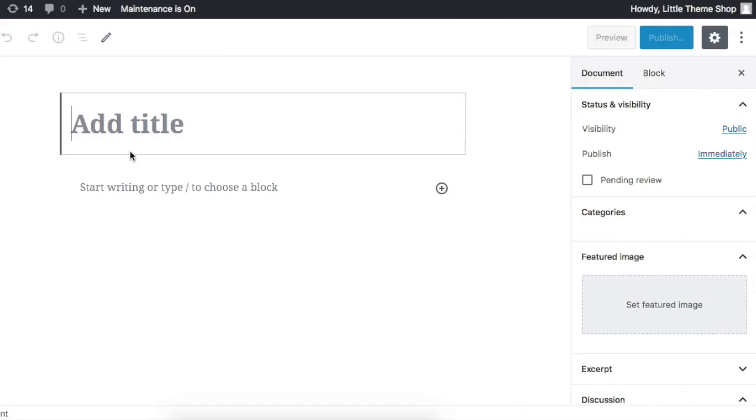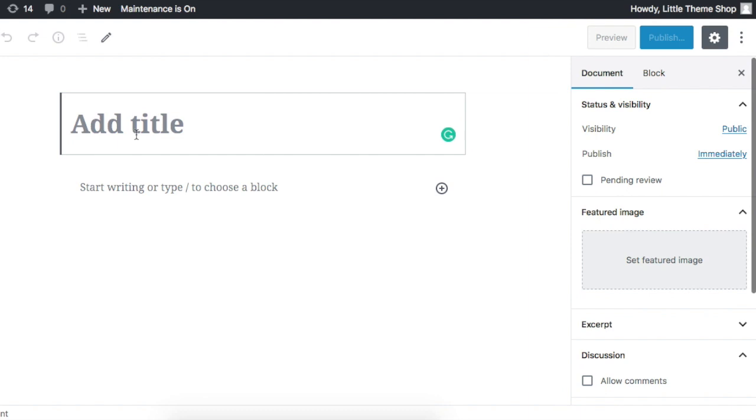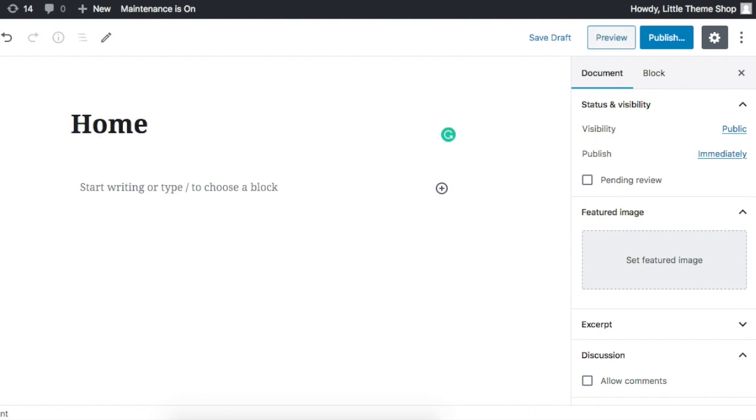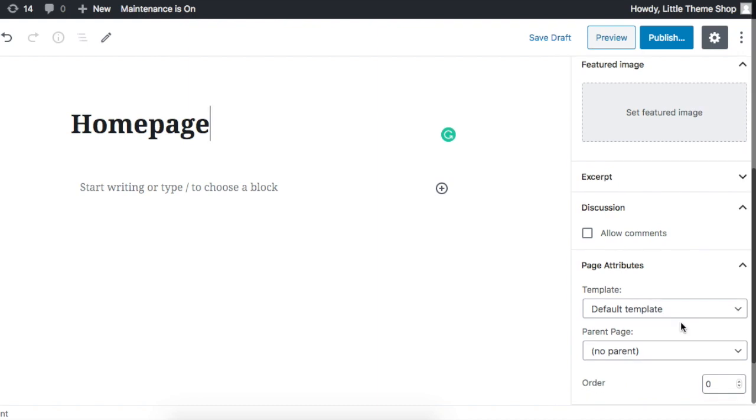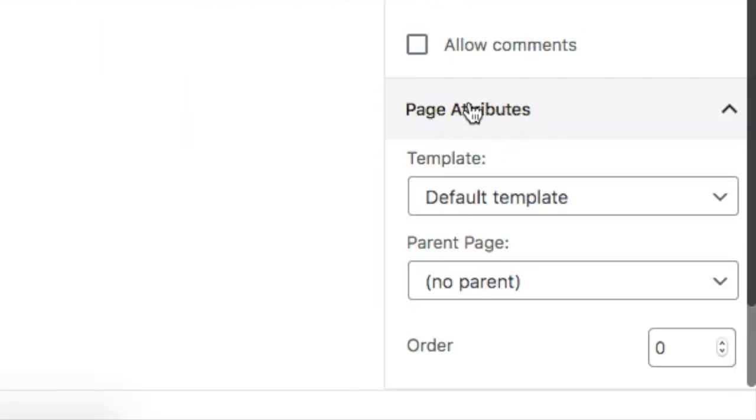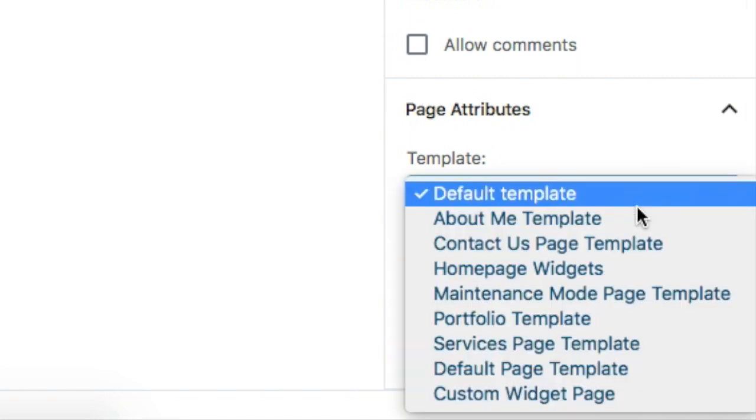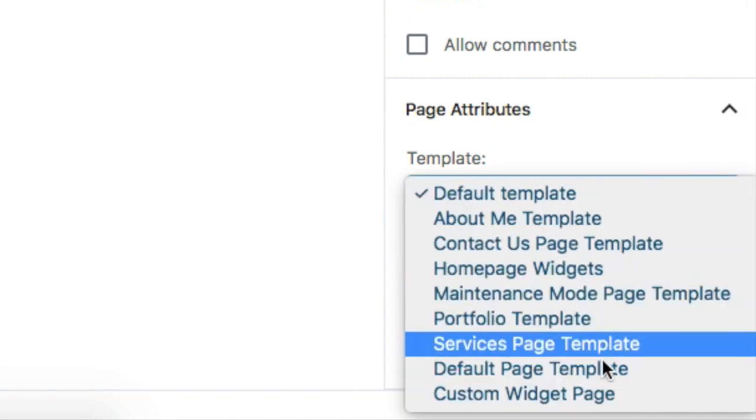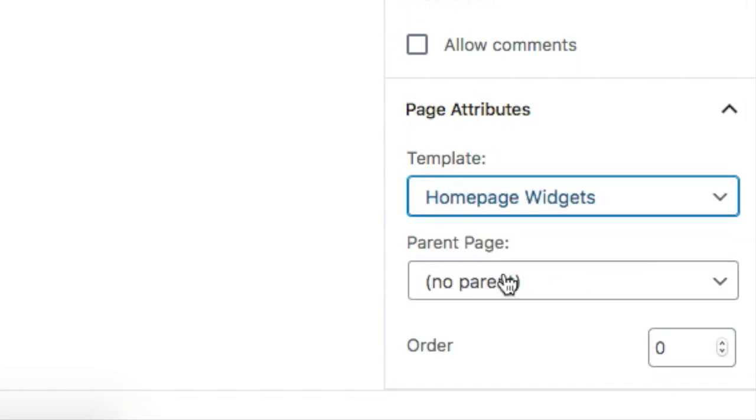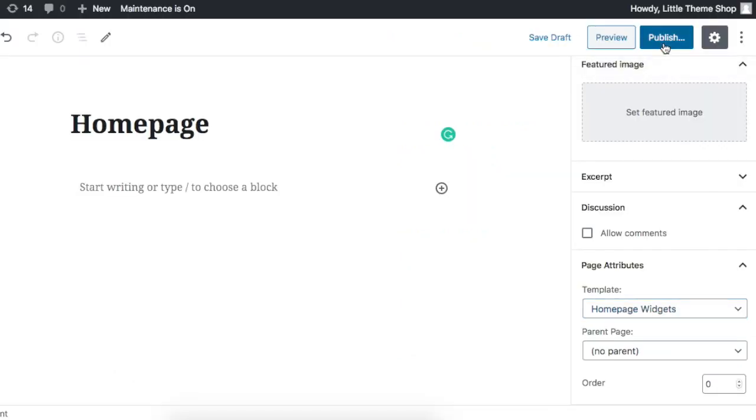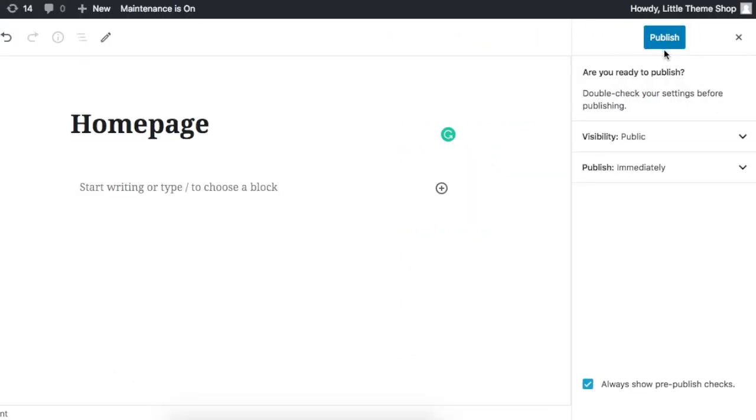First of all, you have to create two pages, so you go over here, click Add New, and we're going to name this page Homepage. At the bottom we're going to scroll all the way down to where it says Page Attributes. Where it says Template, click on the drop-down menu and select Homepage Widgets and publish it.